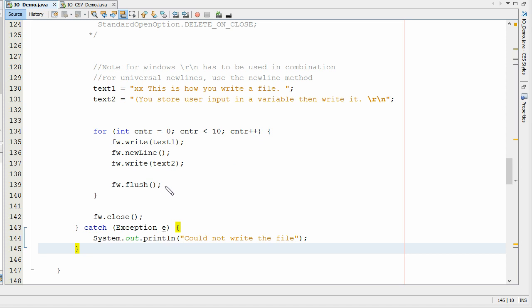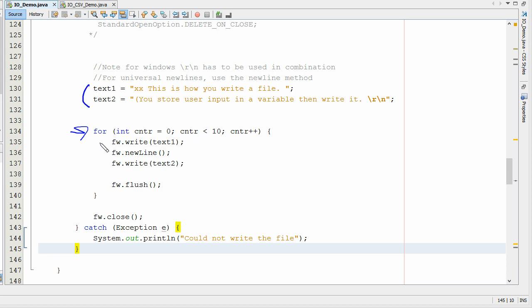After we've written the stuff out, we want to clear the buffer, so we're flushing it here. I've got this set up in a simple for loop, so it goes out and writes these two lines of text ten times. When it's done, we come down to FW.close. When we're done with our file writer, we want to close it — it closes and frees those resources.